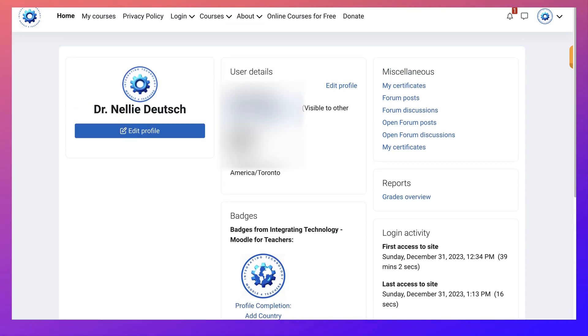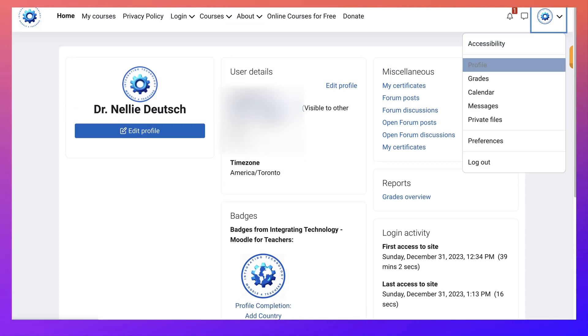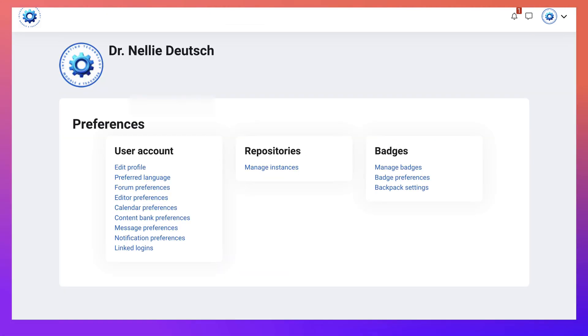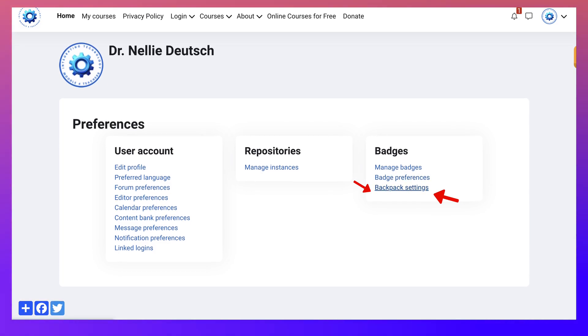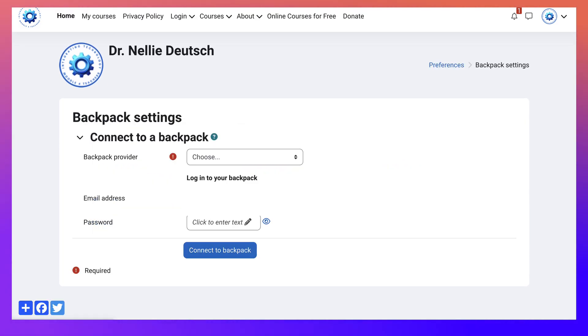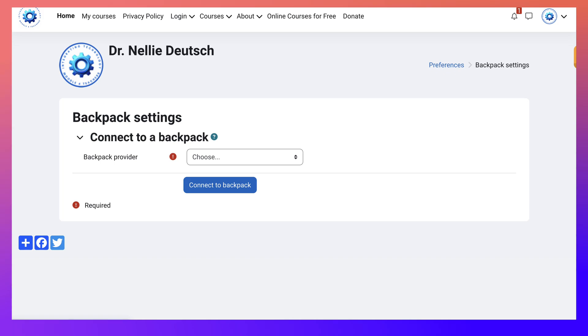Next I'm going to go to the top right there and go into preferences. Click on that. And then here I go. Backpack settings. Click on that.